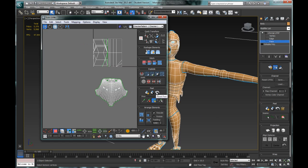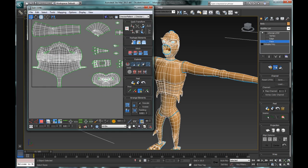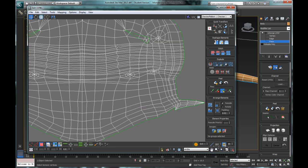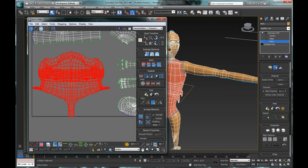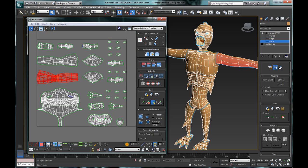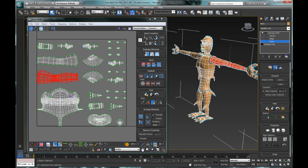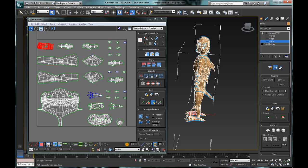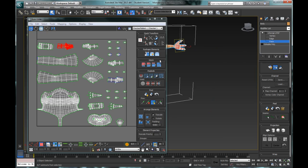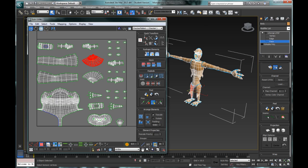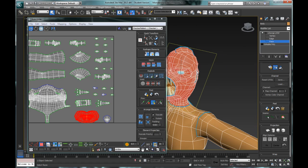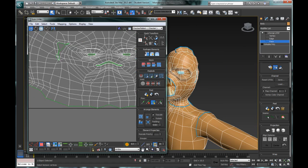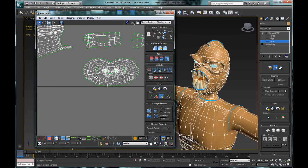The other method is to use the reset or quick peel tool, which is the far right tool under the peel section. This flattens out the entire character — all the major shells according to the seams we created — all at once. However, we don't want to leave it like this because there's a lot of negative space on the UV map, so we need to go back and edit the shells to better occupy that space.